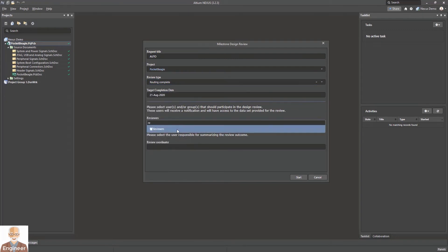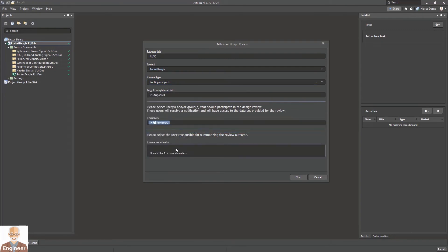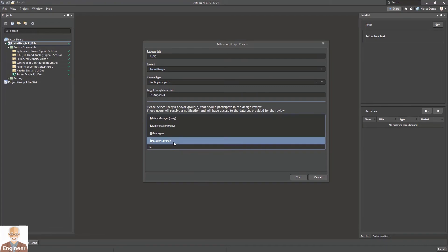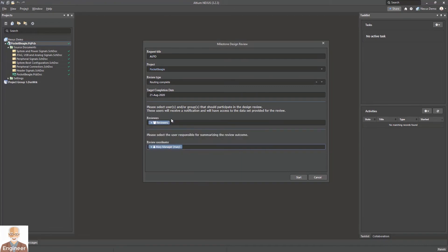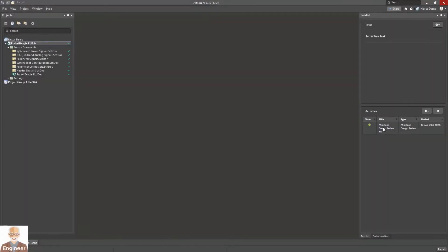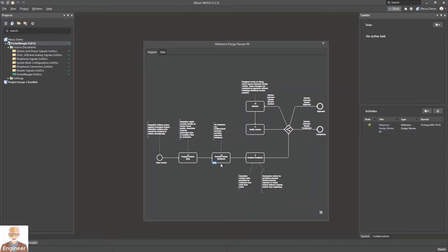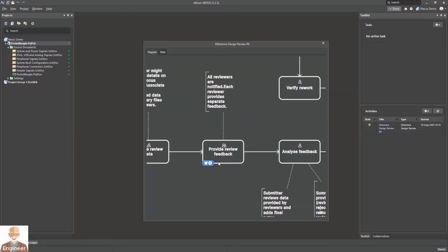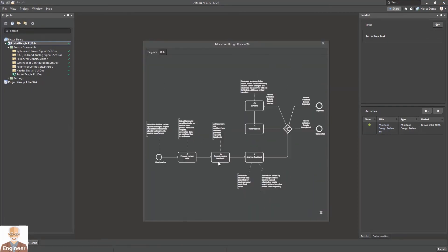Design reviews can be facilitated by using a standard web browser or Nexus client. Reviews can include multiple review types such as schematic, PCB, and manufacturing outputs based on your specific requirements.